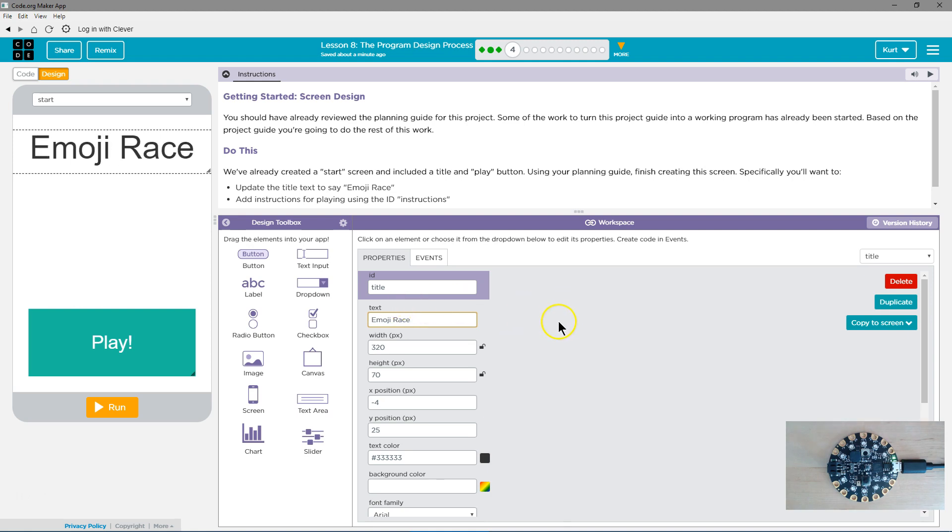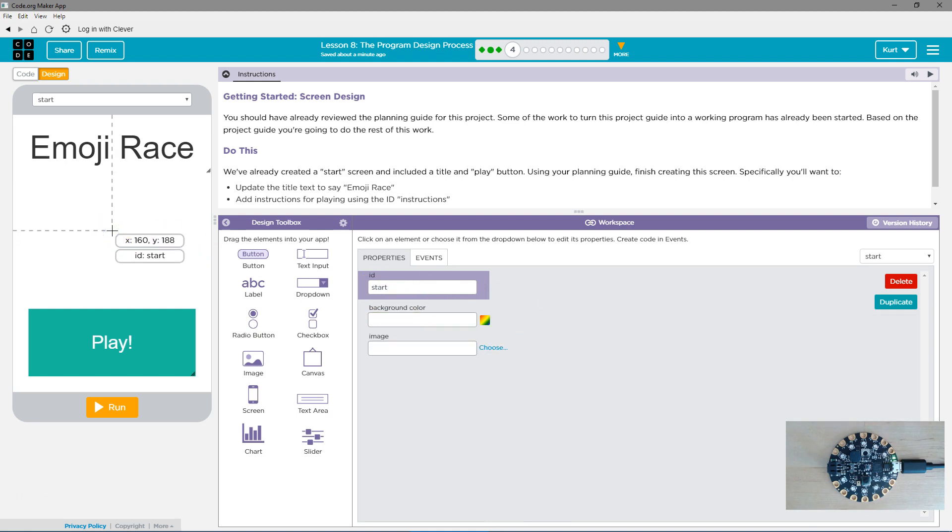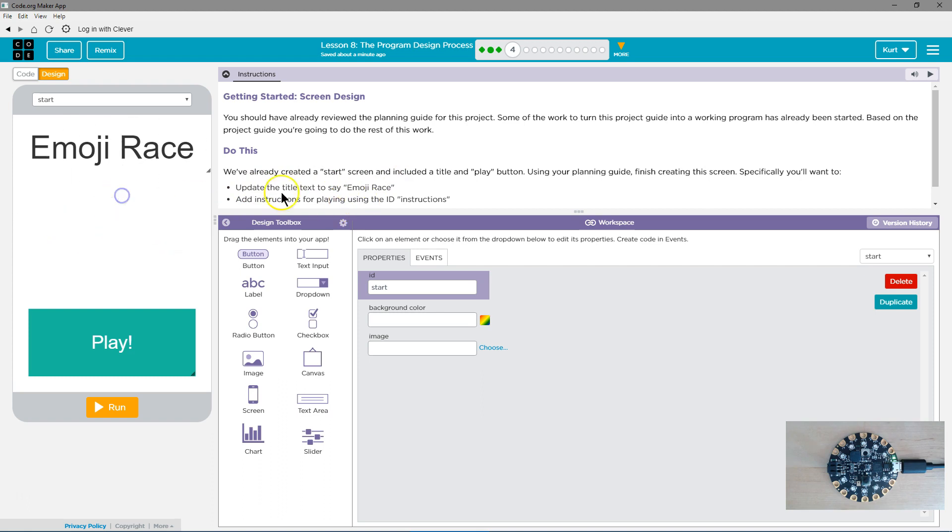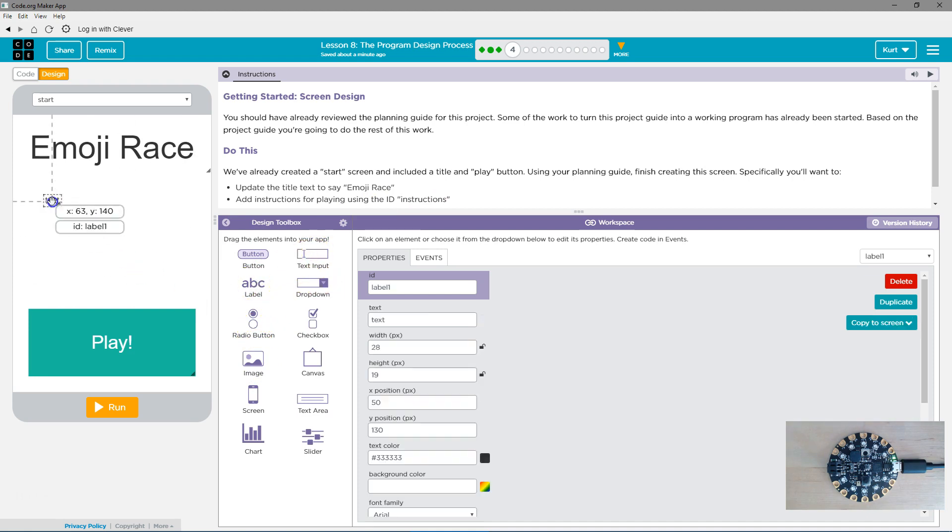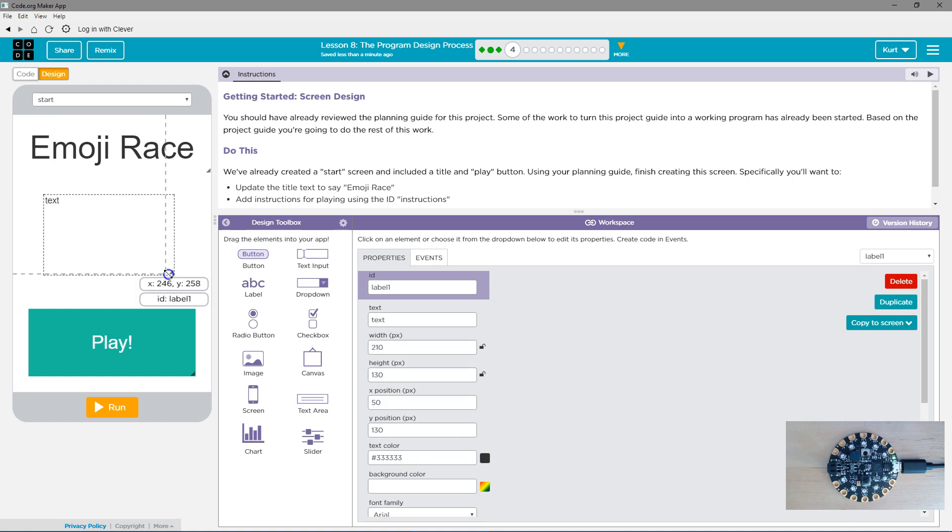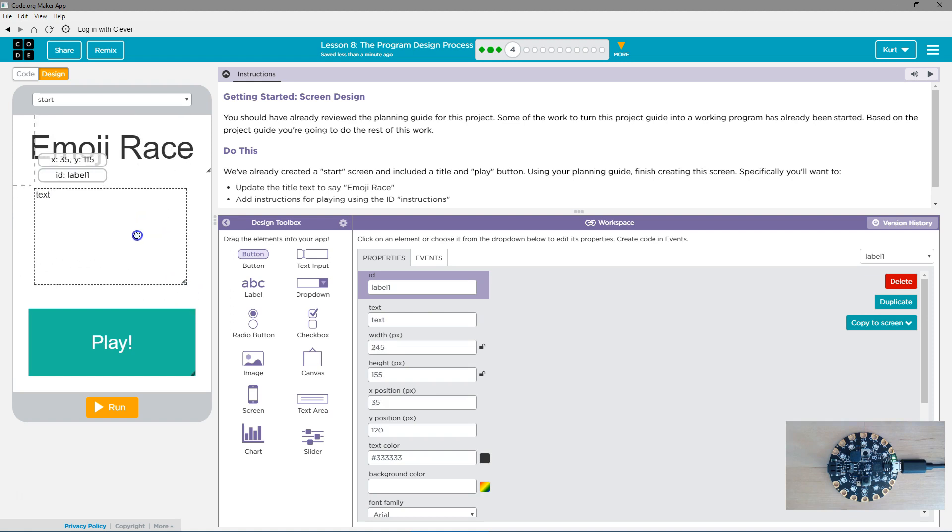Now, where are the instructions, you might wonder? Well, there must not be filled in. We already created a start screen. Do we need to add them? Add instructions for playing. So, we're going to grab a label because they're not going to input the text. I'm going to expand this. And then, I'll label it like they have it here. Instructions.